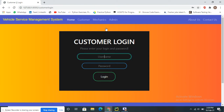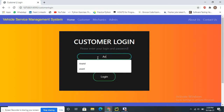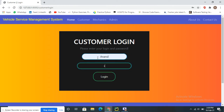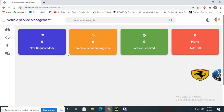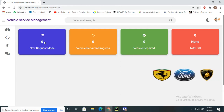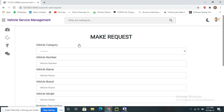After registering successfully, the data is saved in the SQLite backend database and the user is redirected to the login page. The customer logs in with their username and password, and upon successful login, the customer dashboard opens.